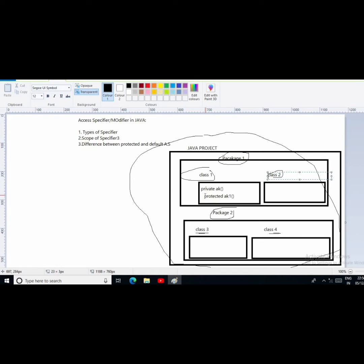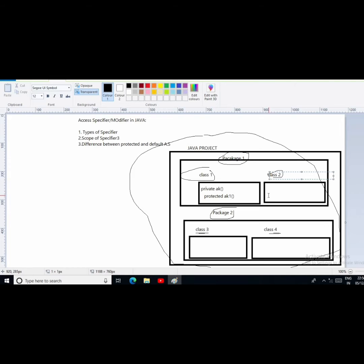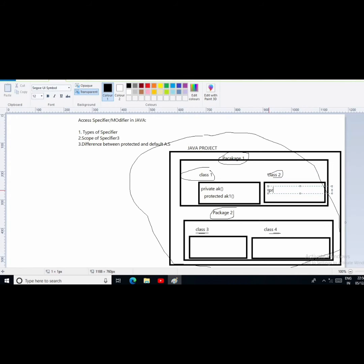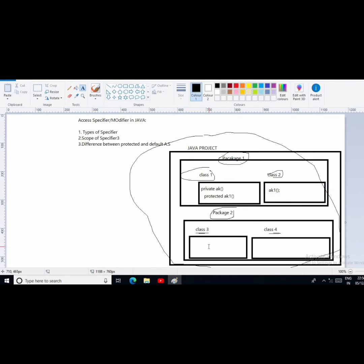So what is outside class one? Class two is there, and is it in the same package? Yes — class two is present in package one only, and class one is also present in package one only. So I can call the ak1 method in class two. But can I call ak1 in class three? No, because class three is present in a different package. So I cannot use the ak1 method outside package one. This is the protected access specifier.